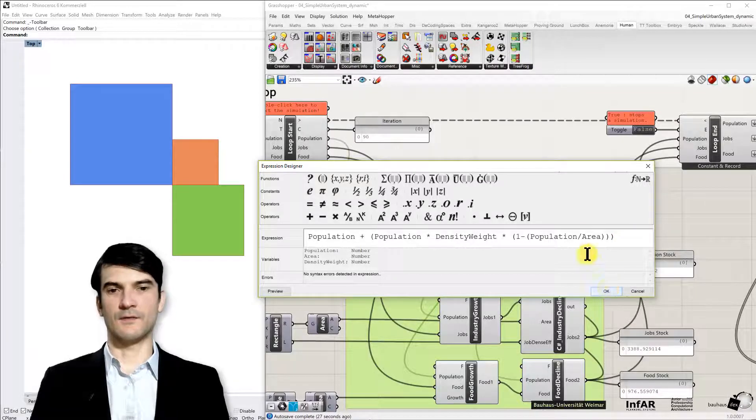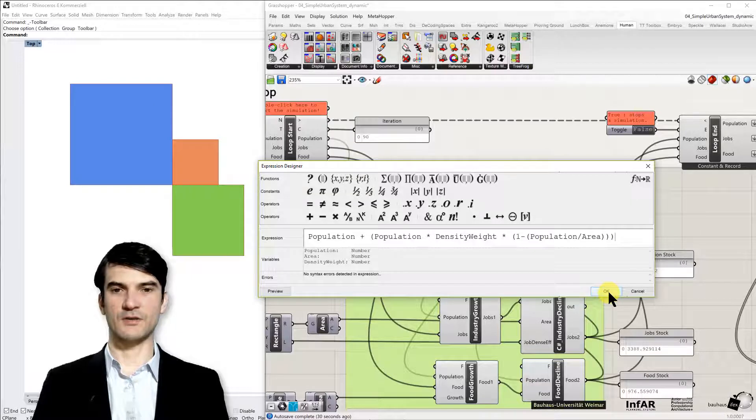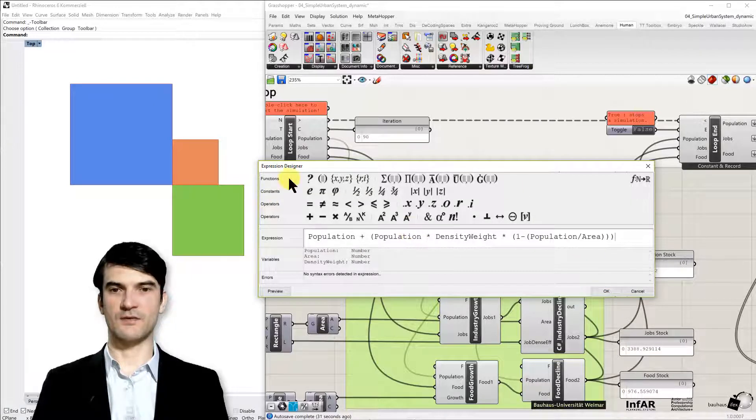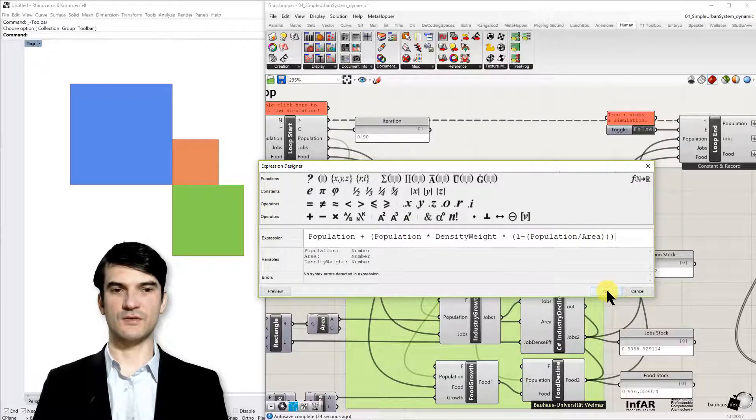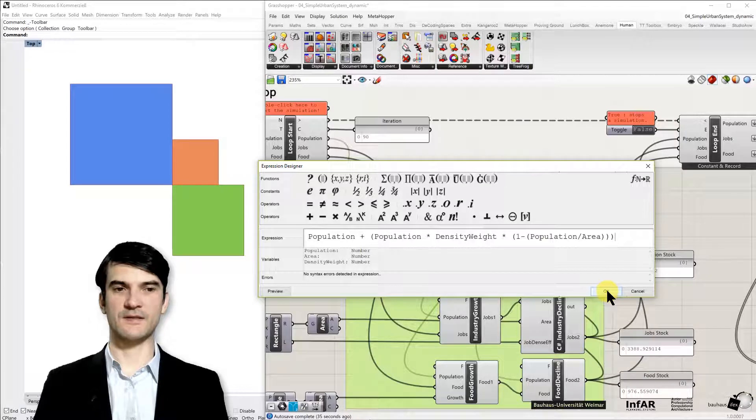Okay, so this is a very simple expression that you can understand. You can also play around with it. You can change it to see the effects.